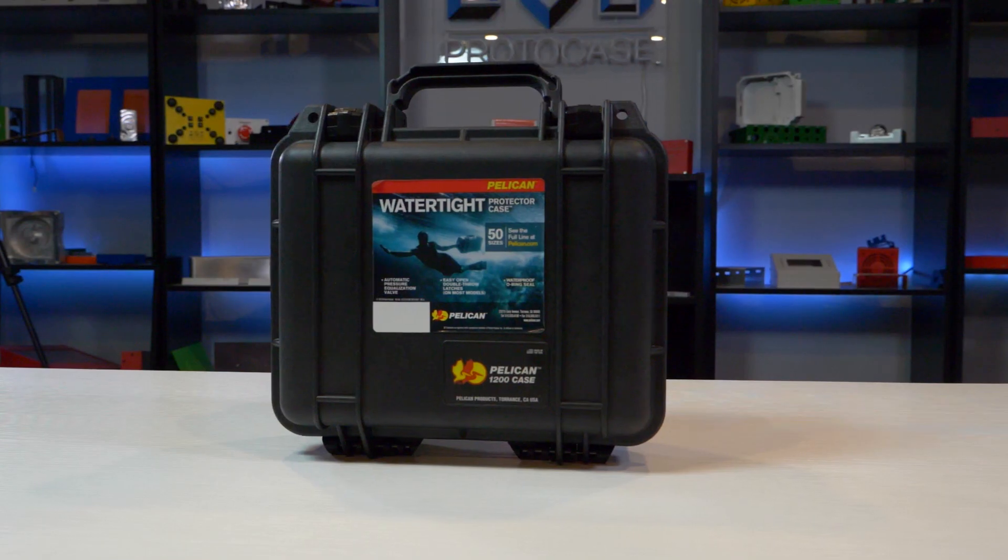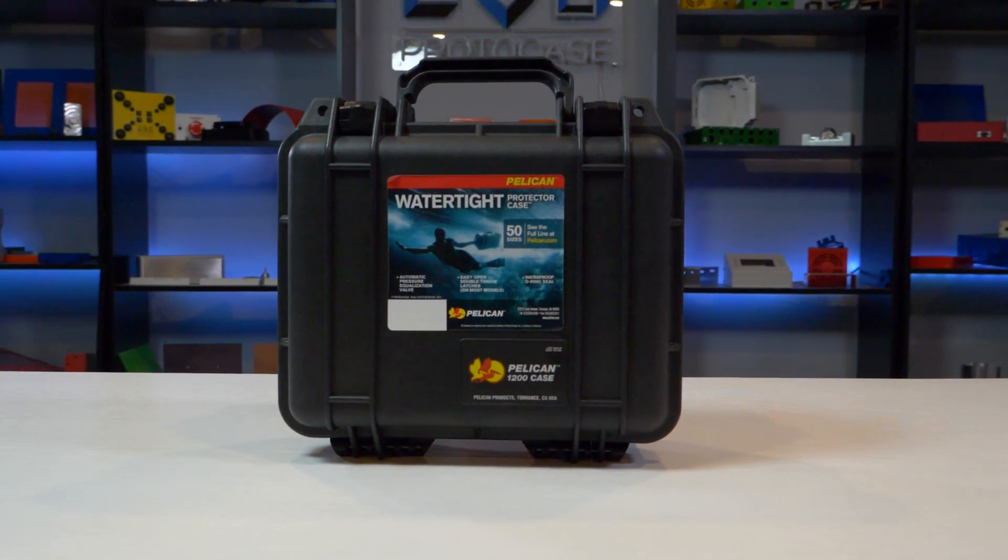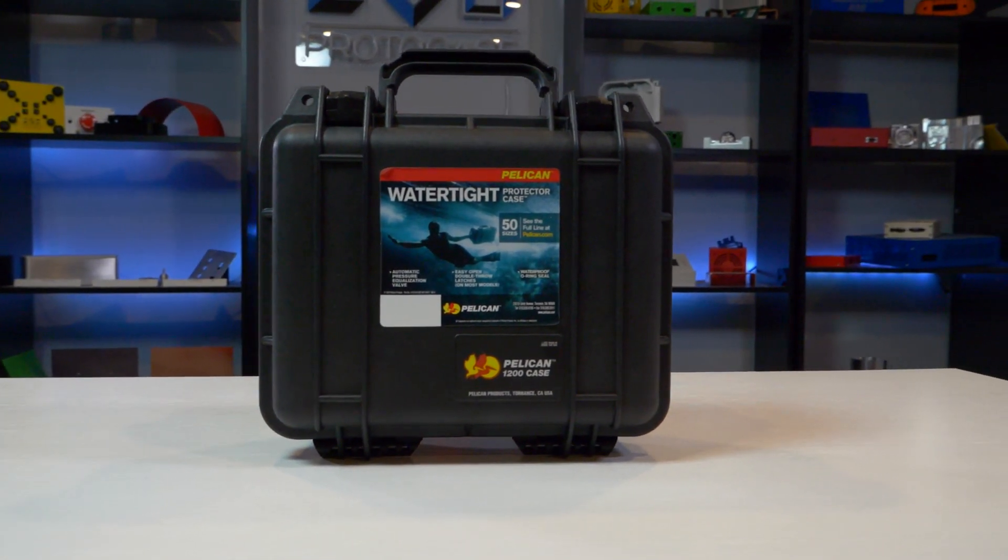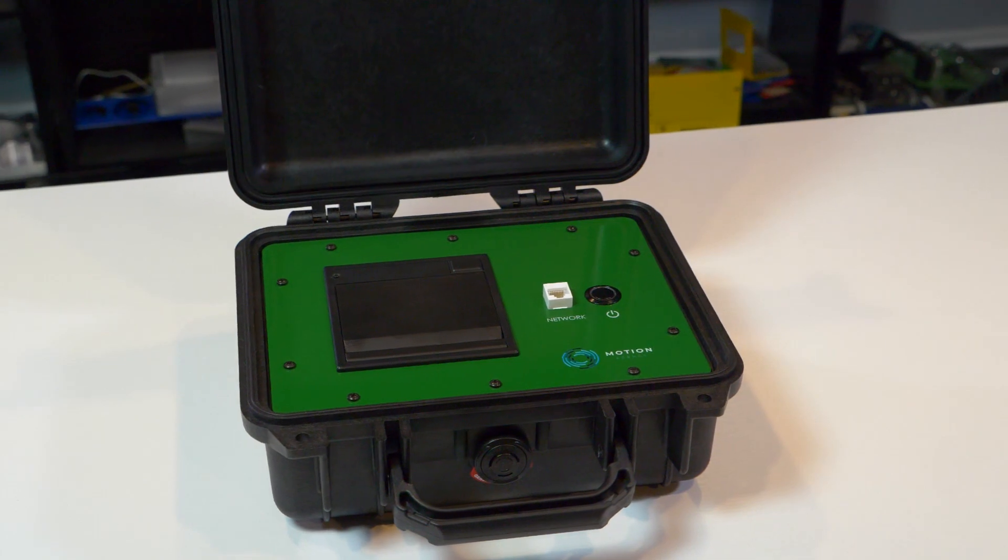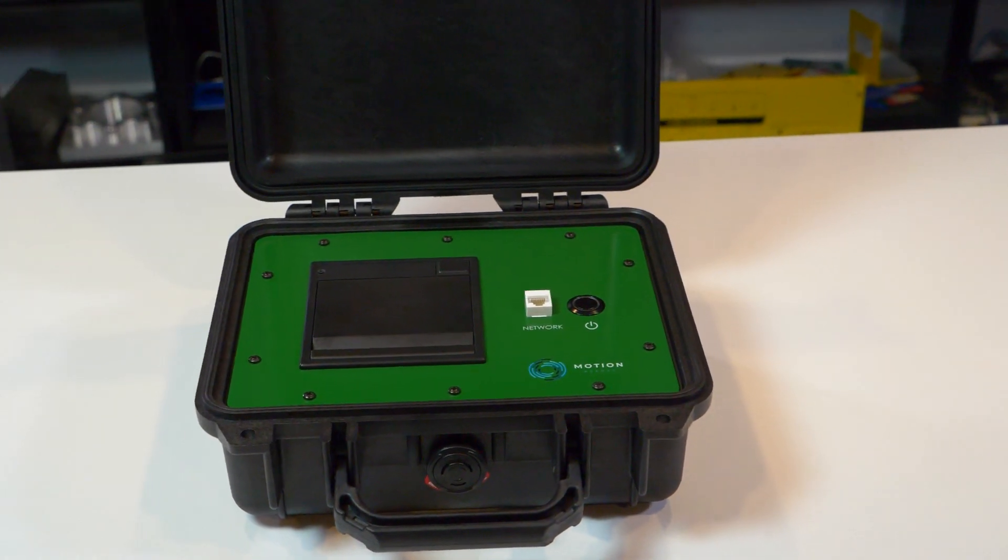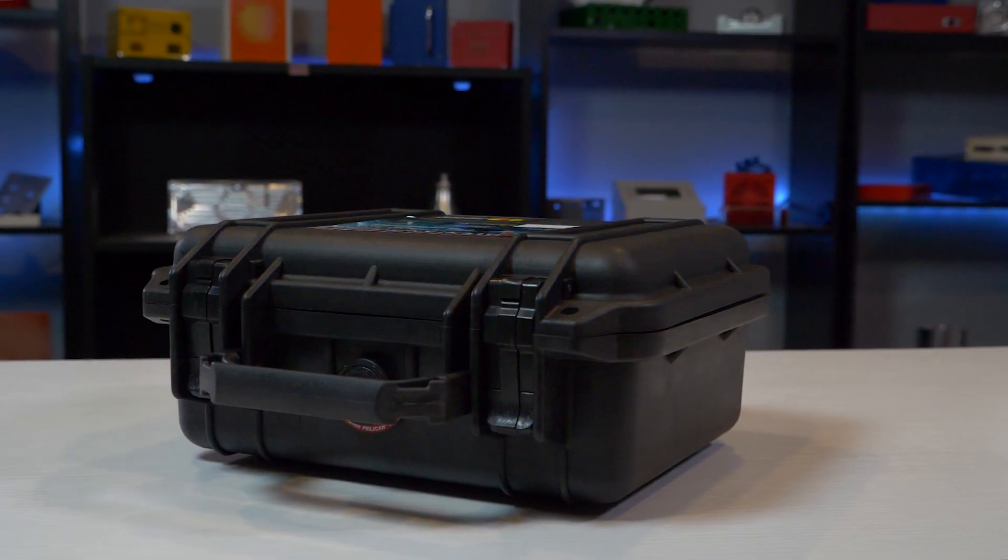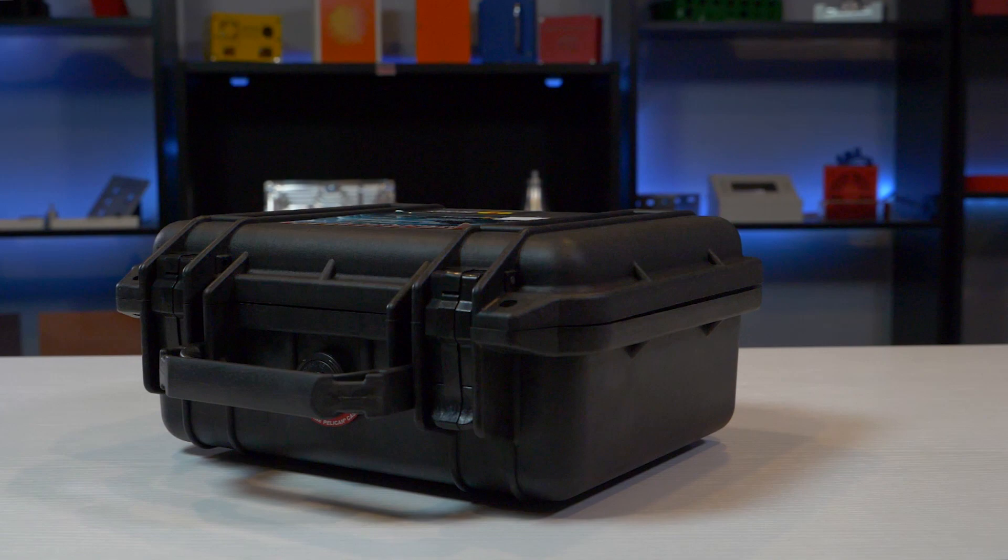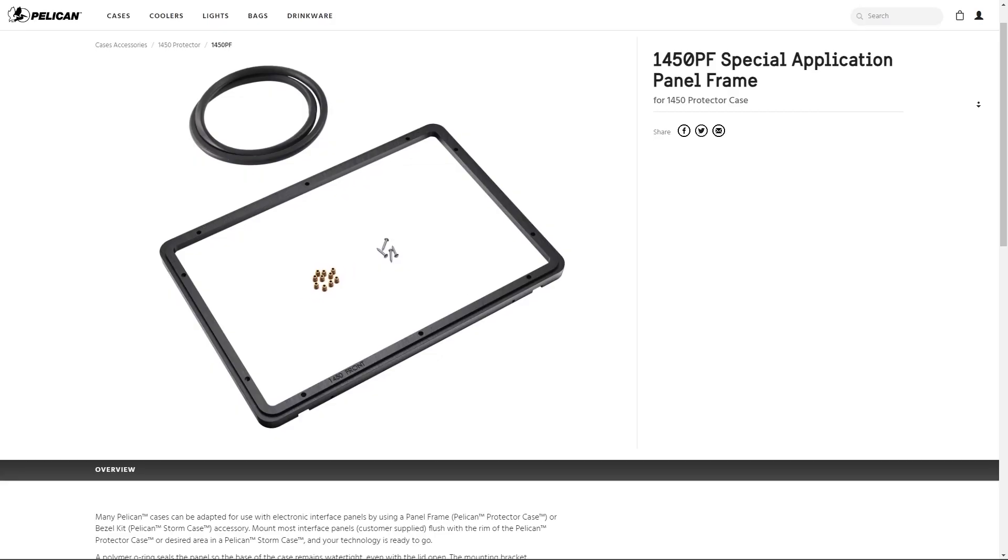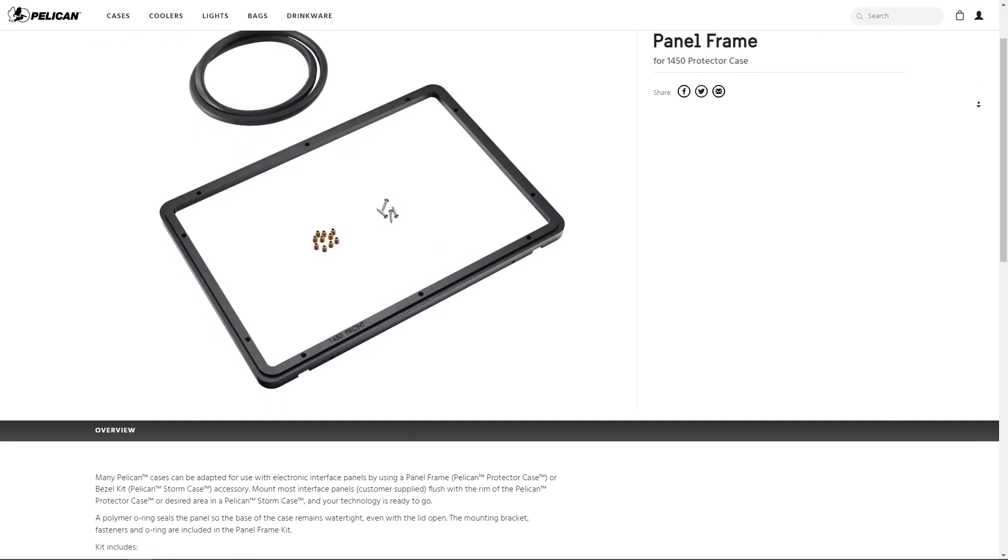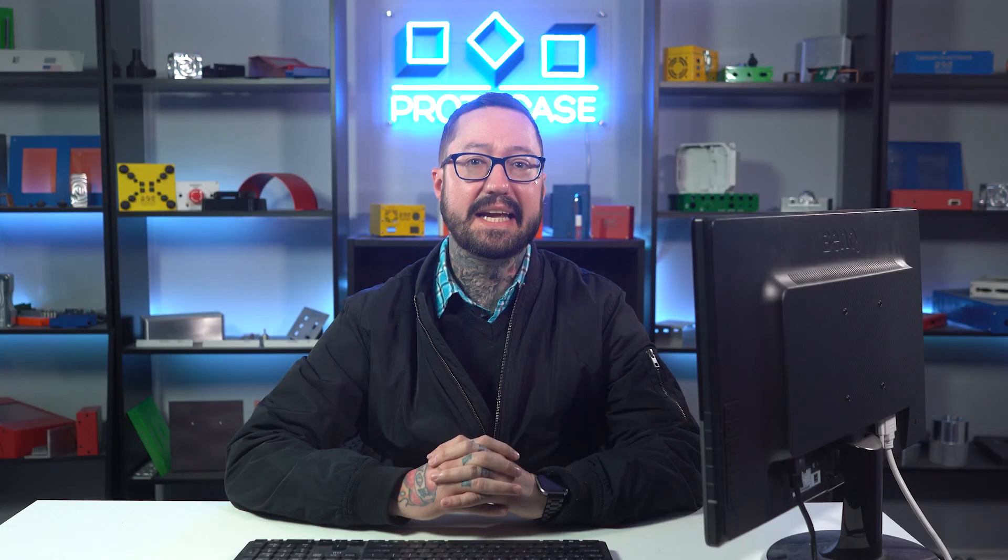Pelican Cases offer the ultimate in durability and protection. Their ultra-rugged design can withstand really harsh environments and can be transported from place to place with ease. For these reasons, engineers and researchers in many sectors rely on Pelican Cases to protect their sensitive electronics and equipment while they're out in the field. If you're looking to house electronics in a Pelican Case and mount parts to the interior of the case, Pelican offers panel frames and bezel kits. These kits allow you to easily attach a panel so that it sits flush with the rim of the case.